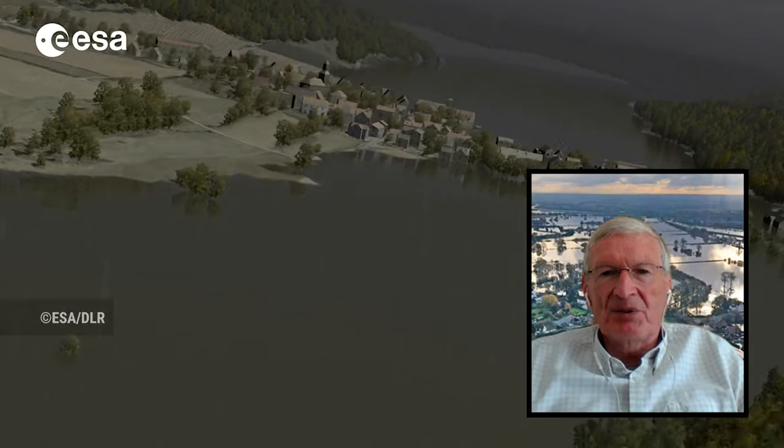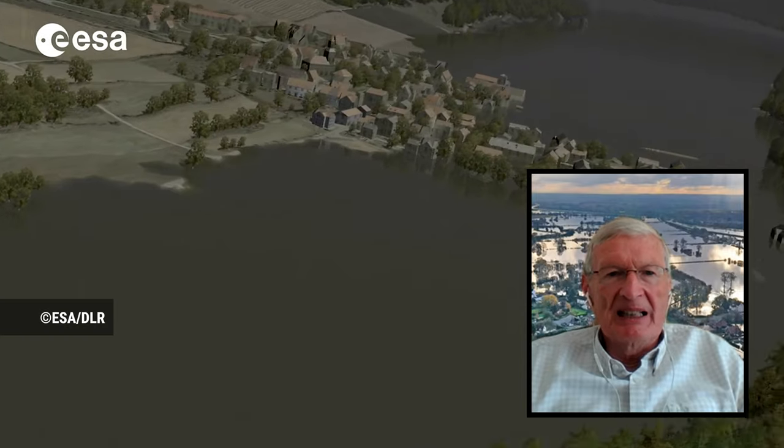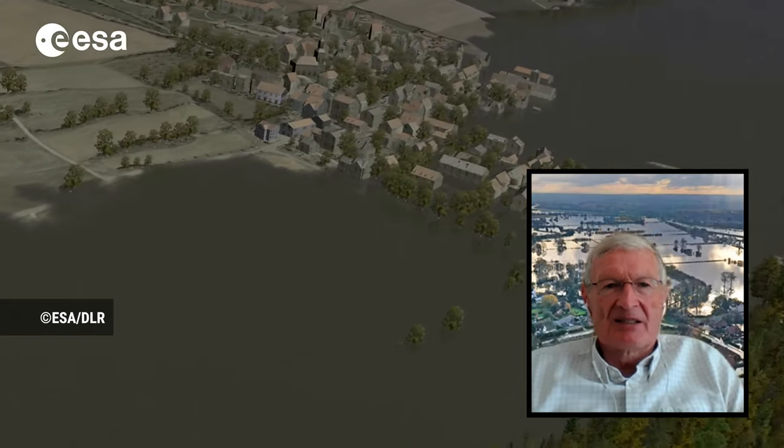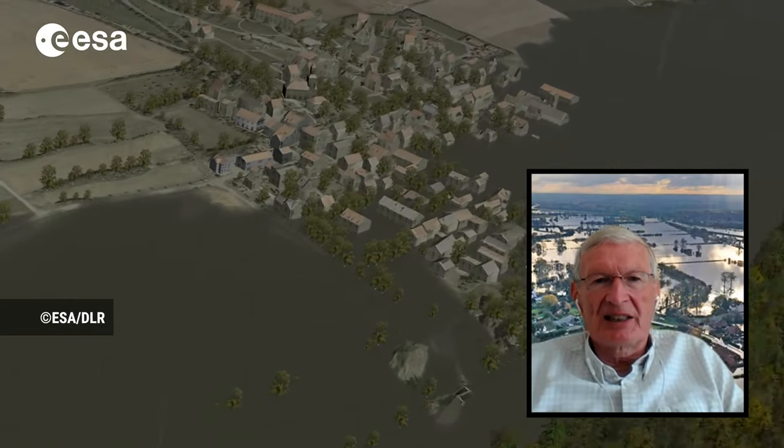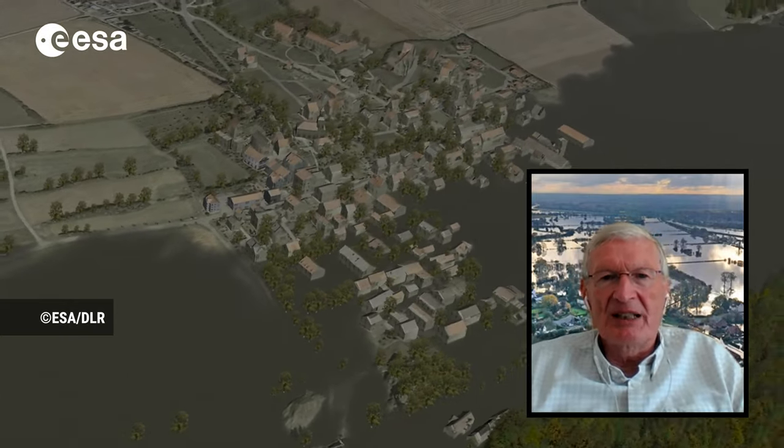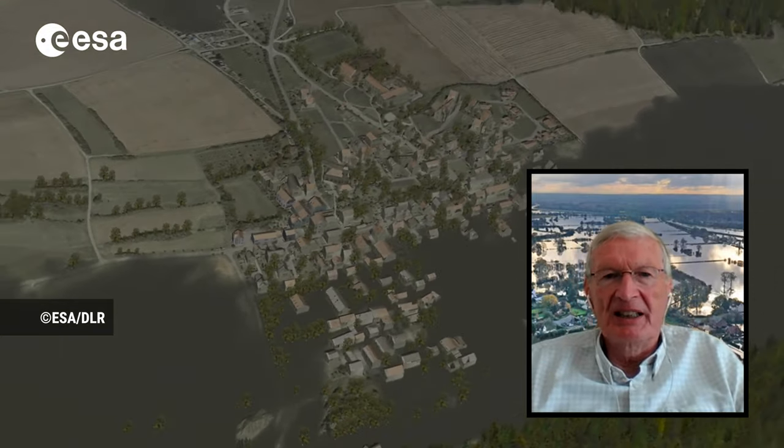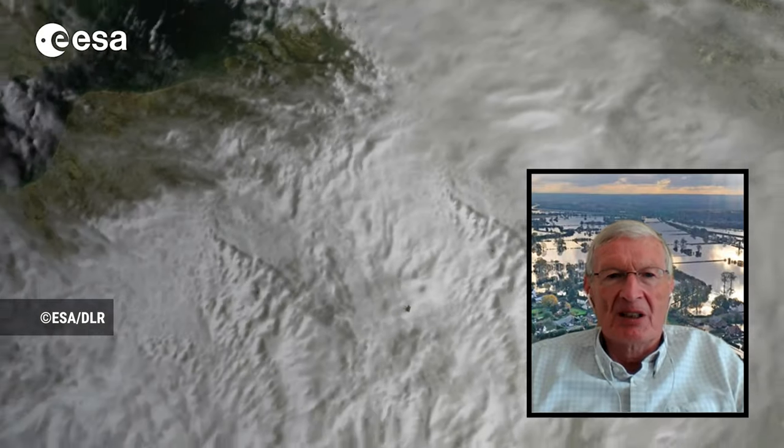Satellites can provide an excellent wide-area view of a flood. Unfortunately, visible band satellites can't see through the cloud that's often present during flooding, and they also won't work at night.